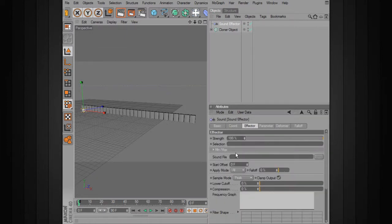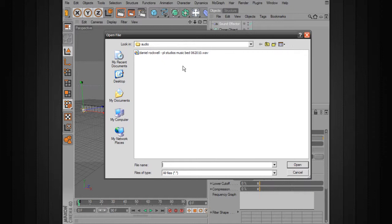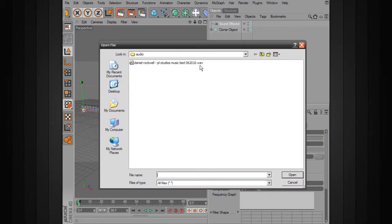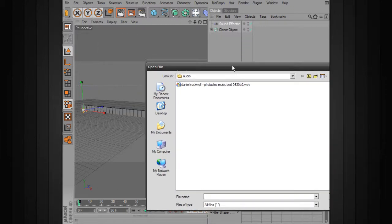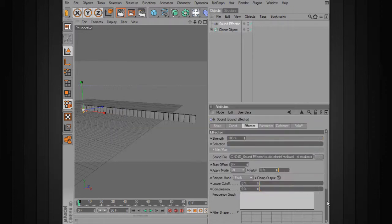Now when we go into our sound effector, the first thing we'll want to do is add a sound file. Under the effector tab, there's an area for the sound file. Let's open this up and find the particular sound file in our project files. You can use other sound files — uncompressed WAVs or AIFs. This particular file was created specifically for this project, mixed for us by Daniel Rockwell, so I want to really thank him. Feel free to visit DanielRockwell.com if you're interested in other music he's got there.